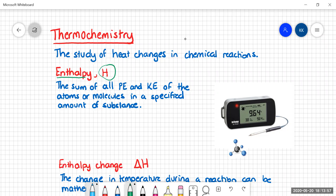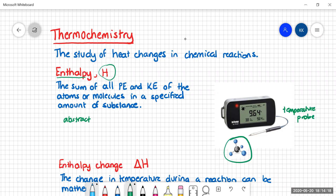Now this is a very abstract concept. You can't go sticking your temperature probe into a molecule and expect to get some reading, so we don't have an enthalpy probe that we can just stick into a molecule. It's not really measurable at all.